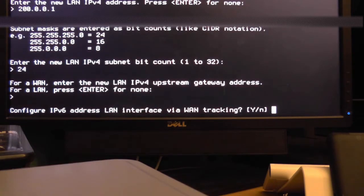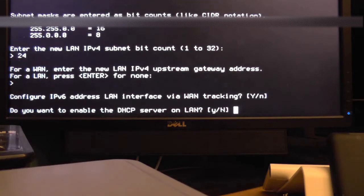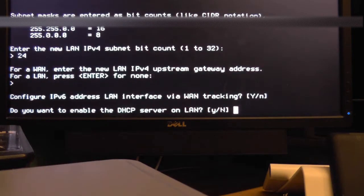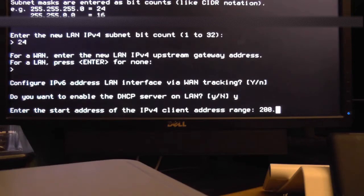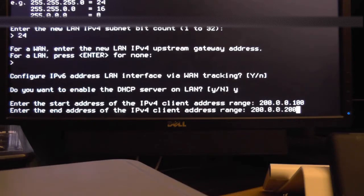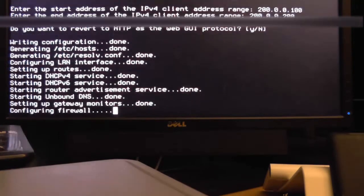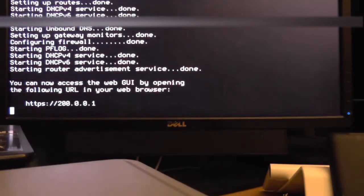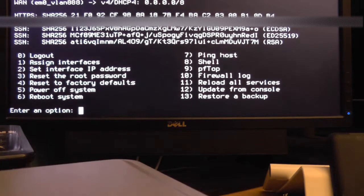Again just press enter. It will automatically set up IPv6 for you. Then type in Y and press enter to set up the DHCP. You'll want to enter a start and end address. I'm using 200.0.0.100 and 200.0.0.200 respectively. After that OpenSense will restart a few services and the configuration is mostly complete.